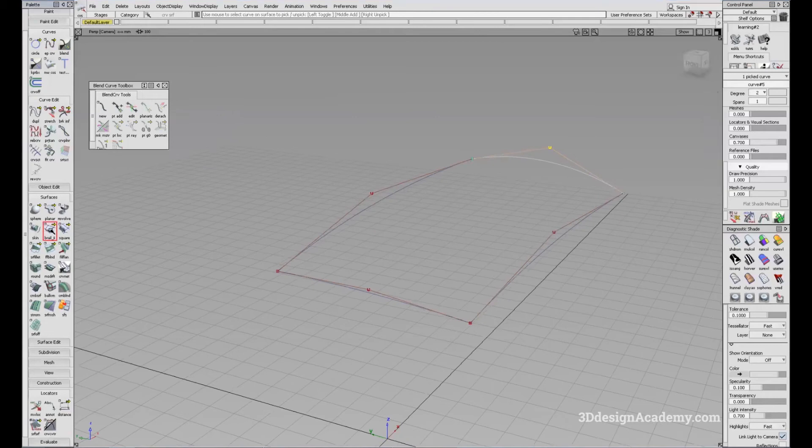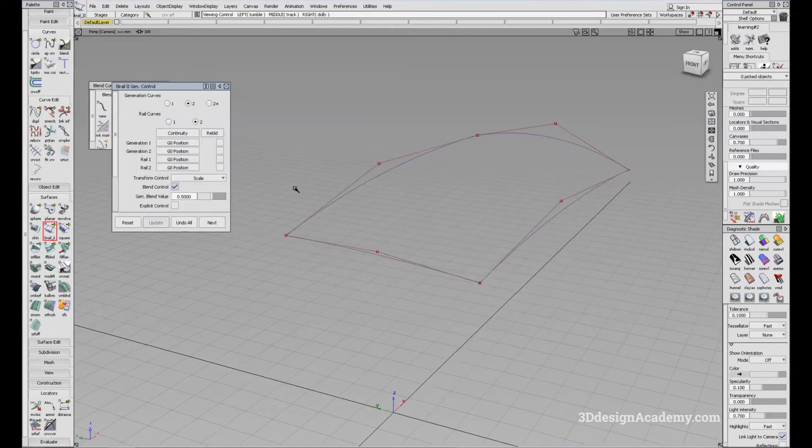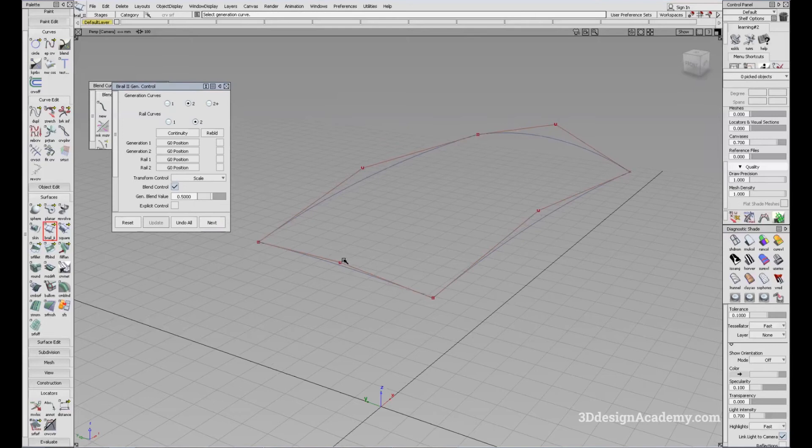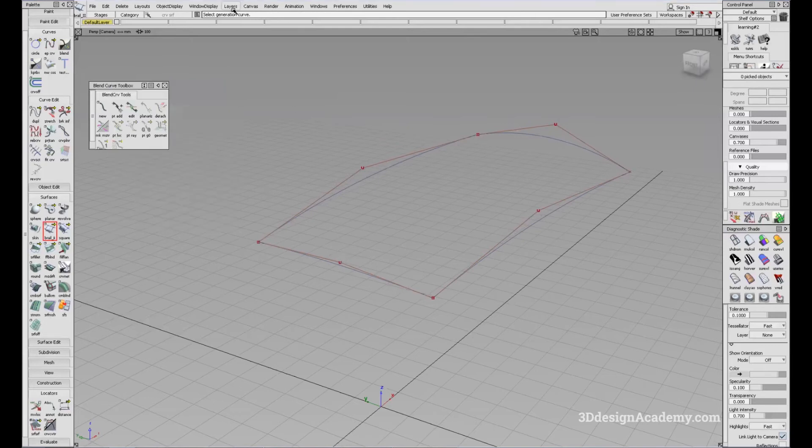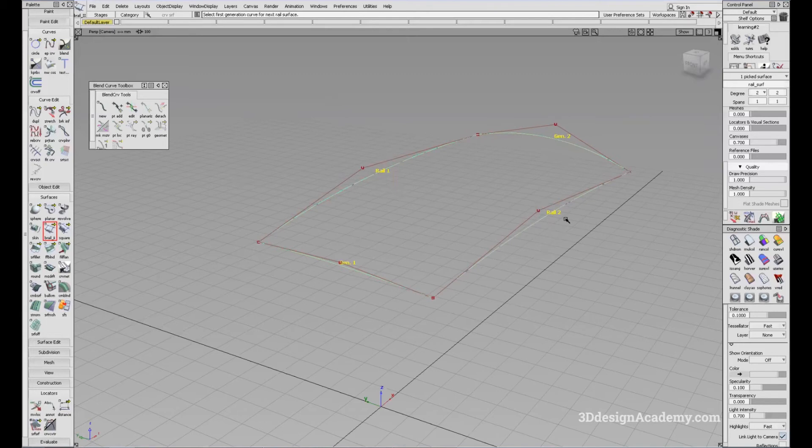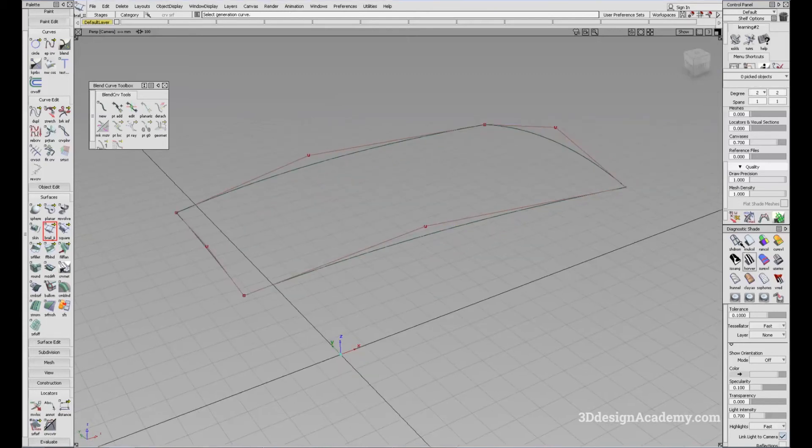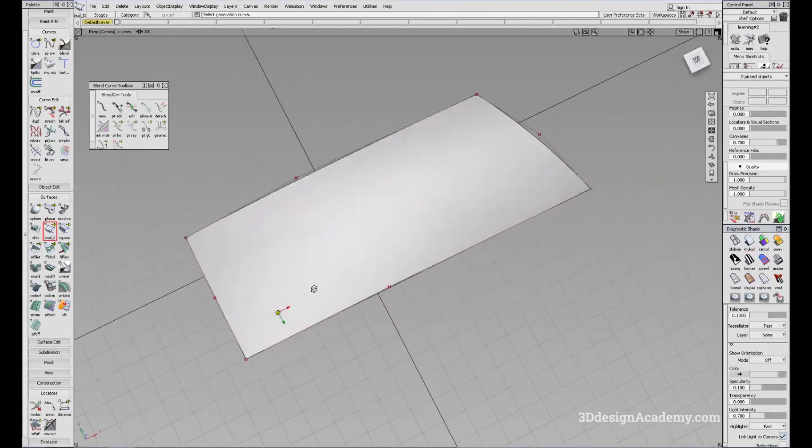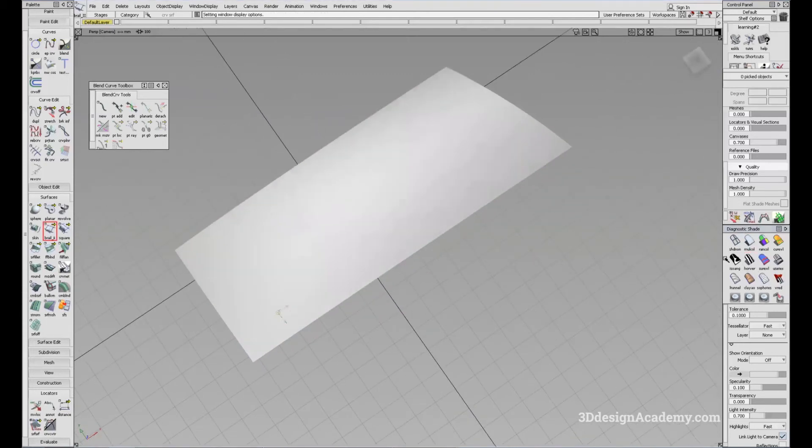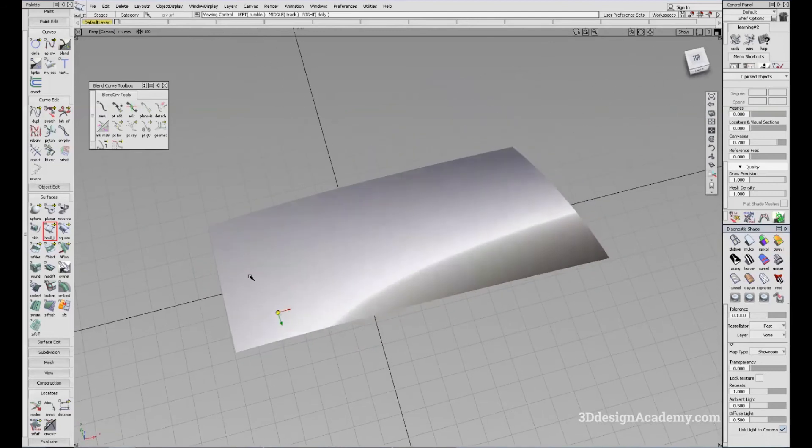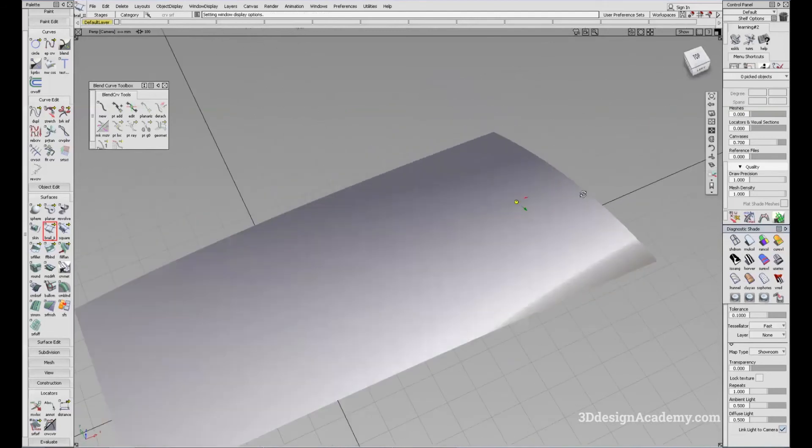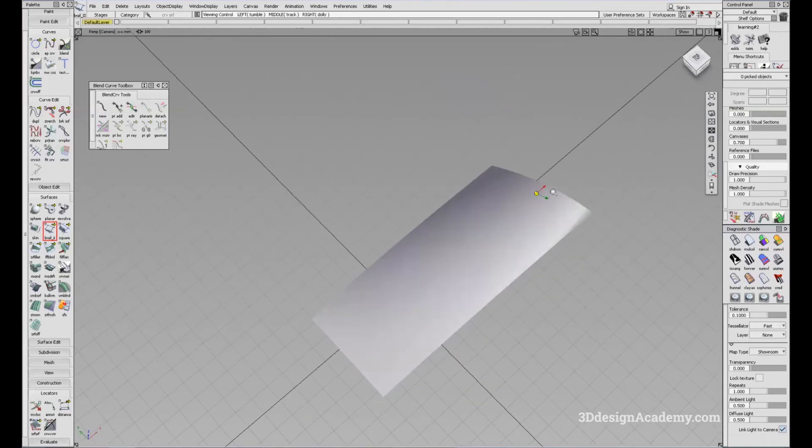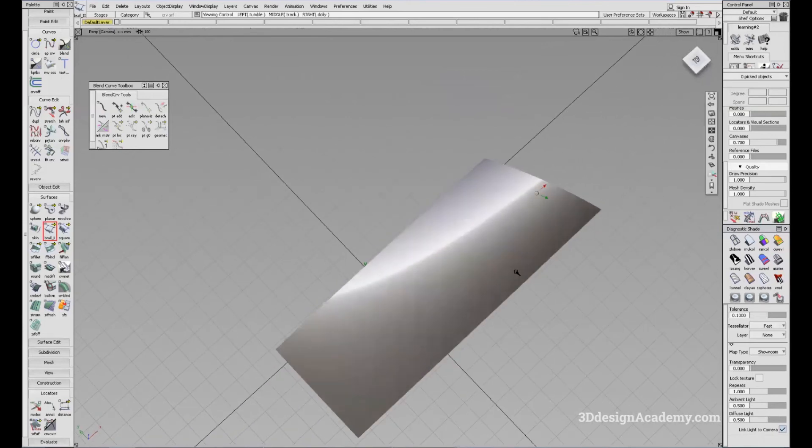So I'm going to just double click on bi-rail two and two. Next, select the generation curve here, select the next generation curve here, select primary rail curve here and secondary curve here. And as you can see, we'll see that it's a little bit flat here and it ends up with a more fuller shape in the end.